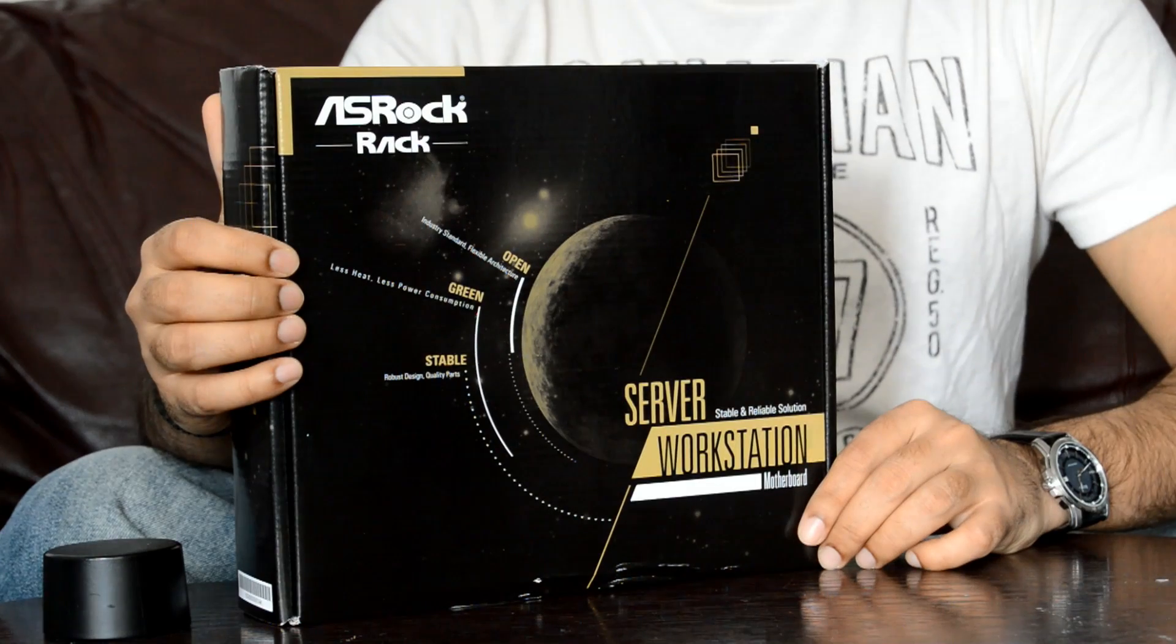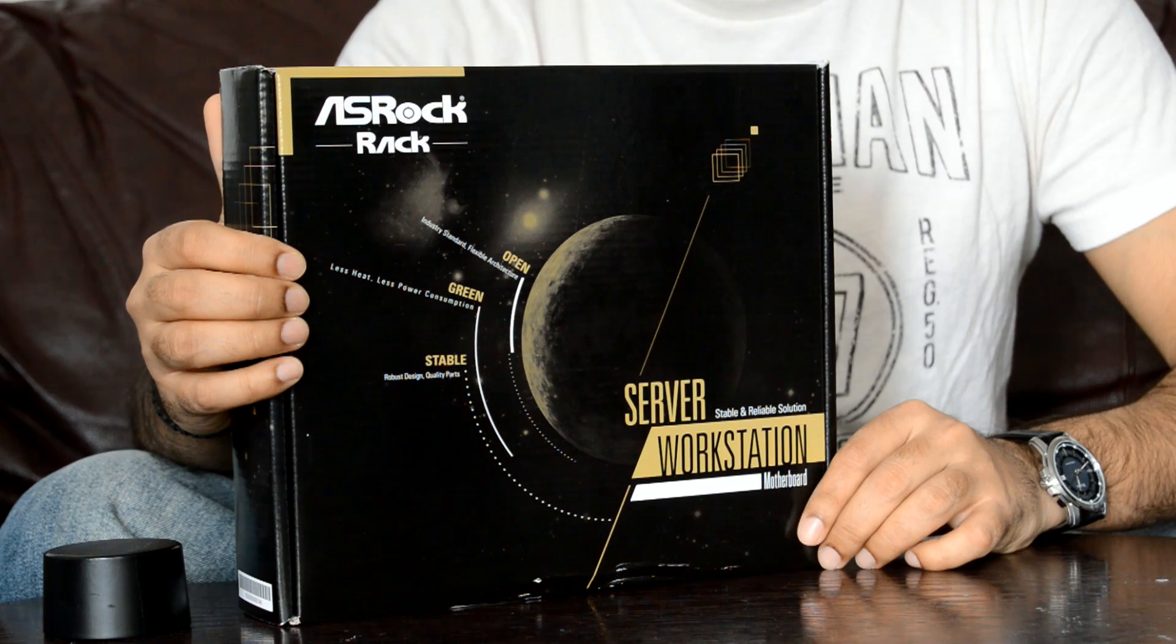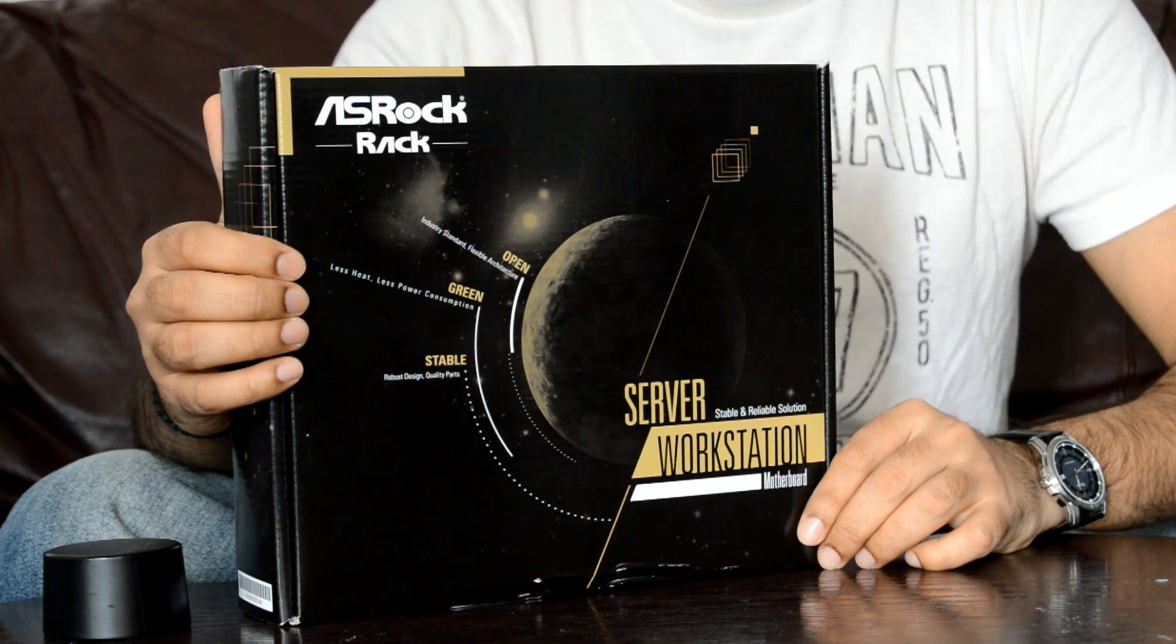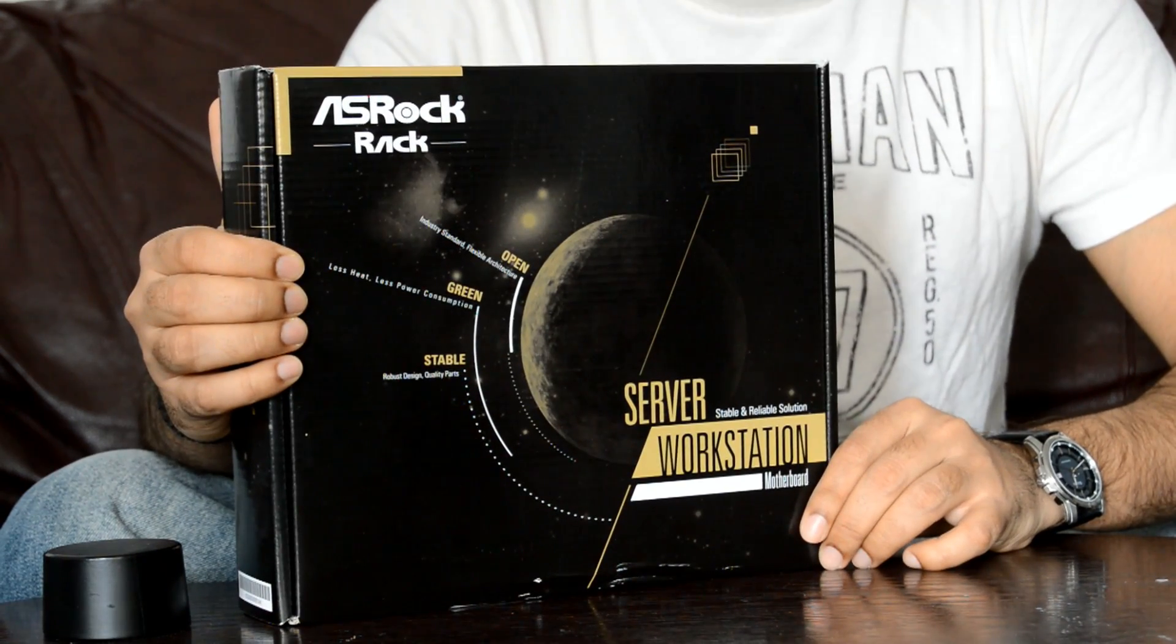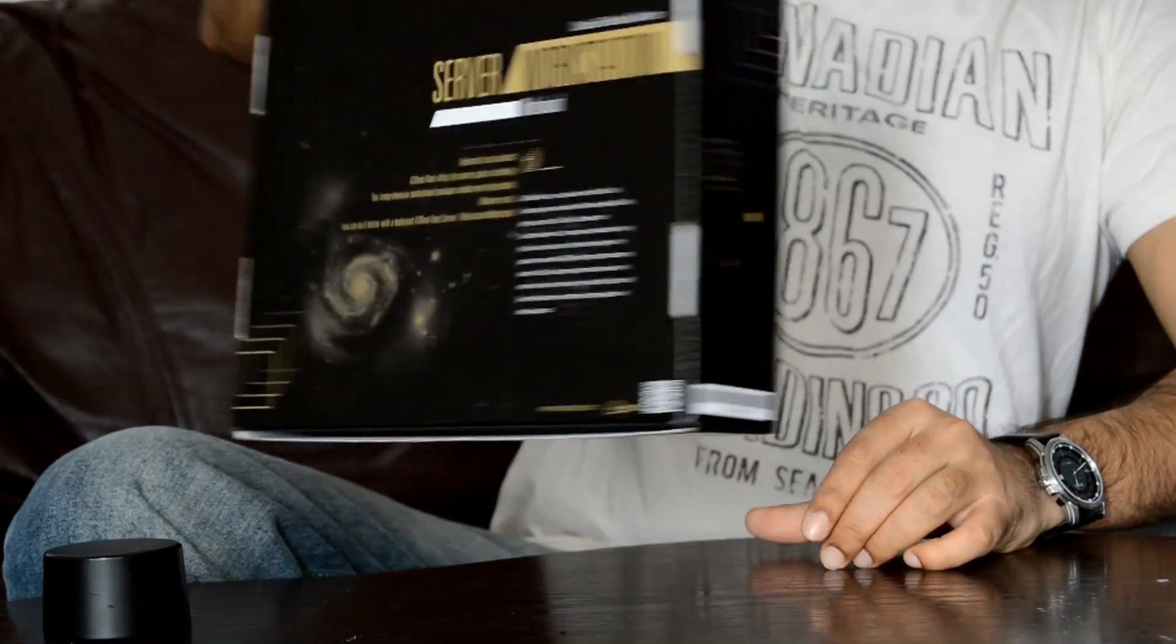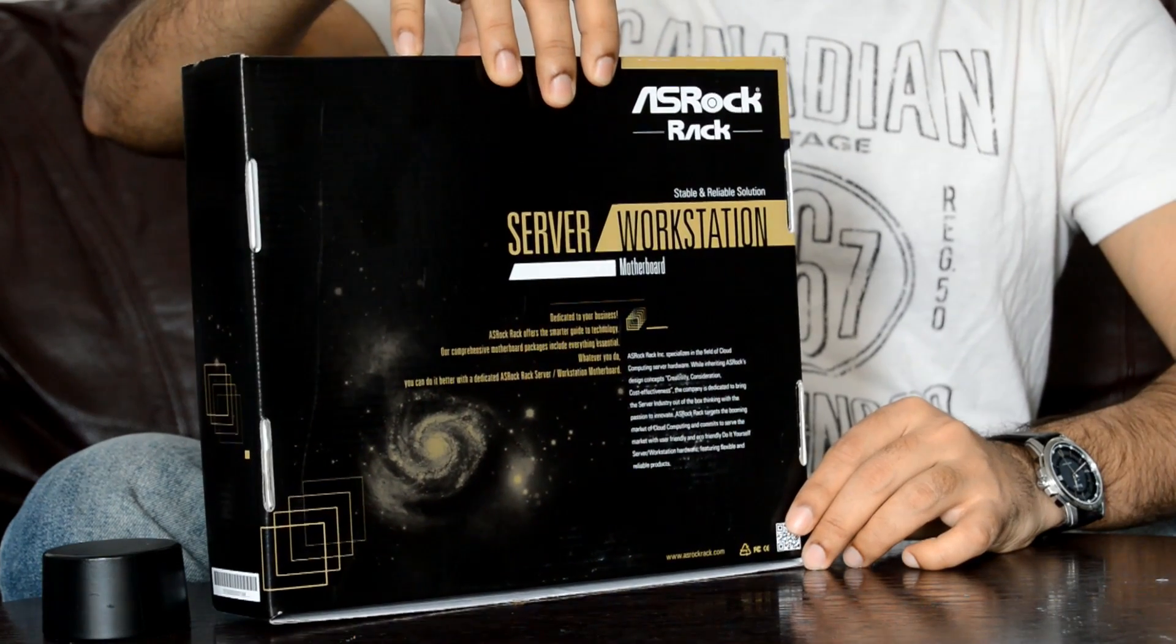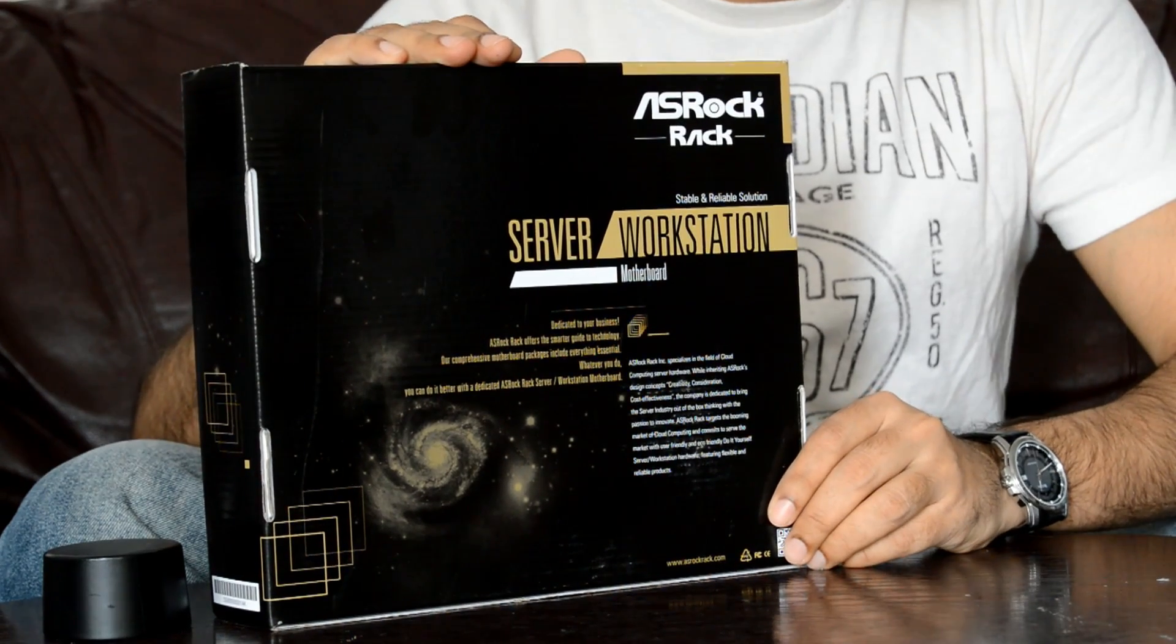It comes with a total of 12 SATA ports, which include 8 SATA 3 6-gigabit per second ports and 4 SATA 2 3-gigabit per second ports. It also comes with dual Intel i210 gigabit LAN ports with teaming function, 3 USB 2.0 ports, and 1 PCI Express 8x slot. I'll go into more detail about these features in a bit.